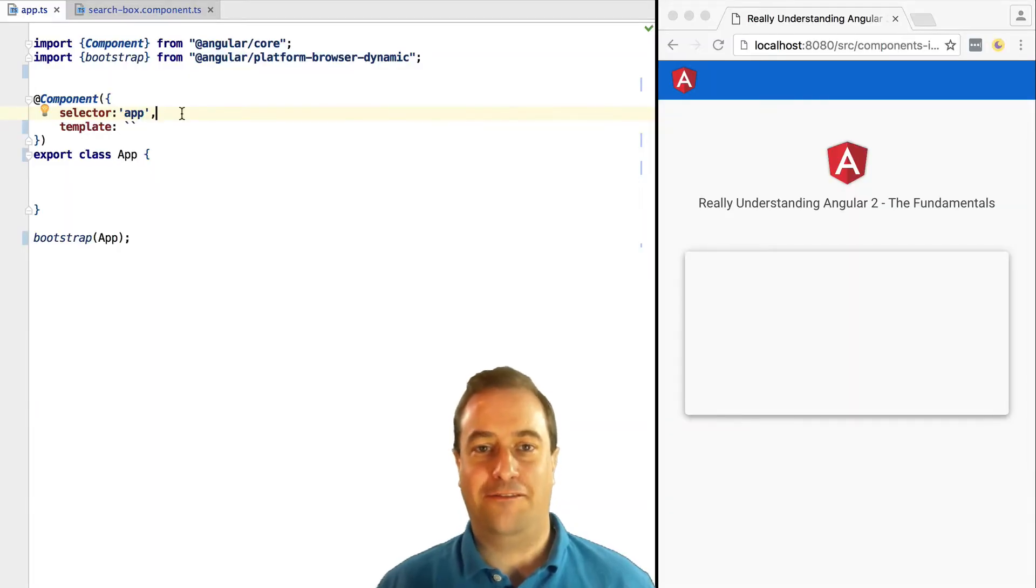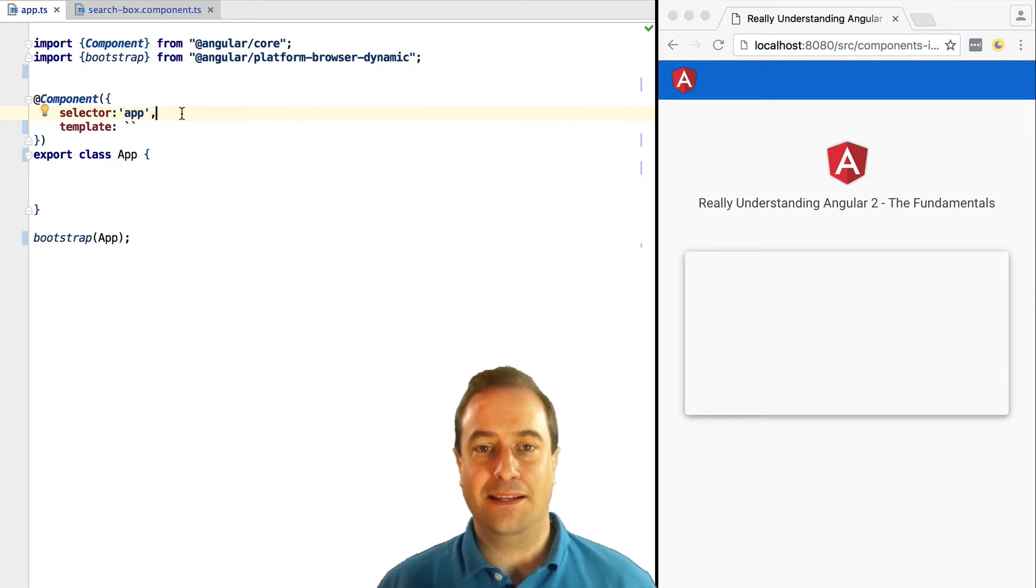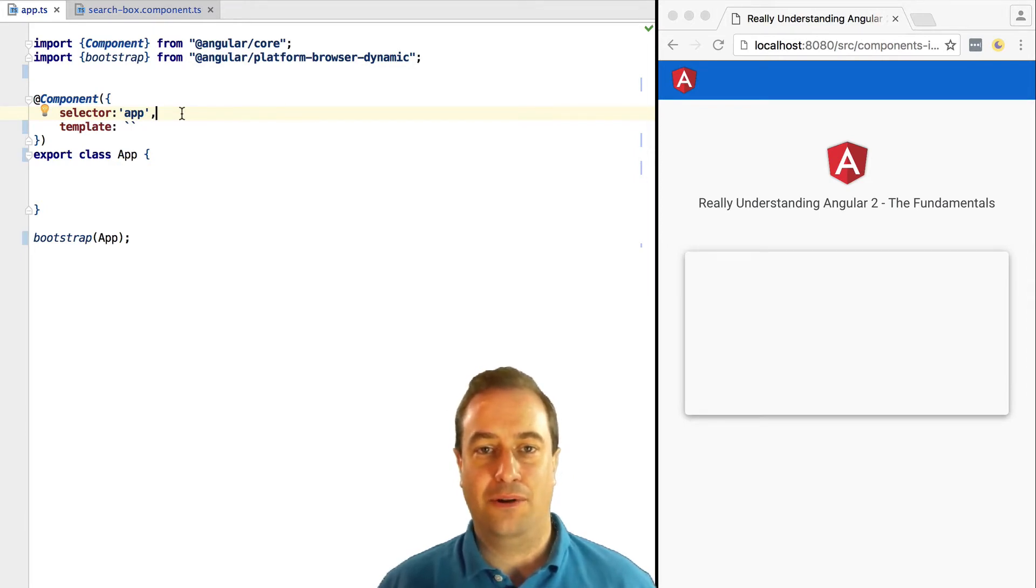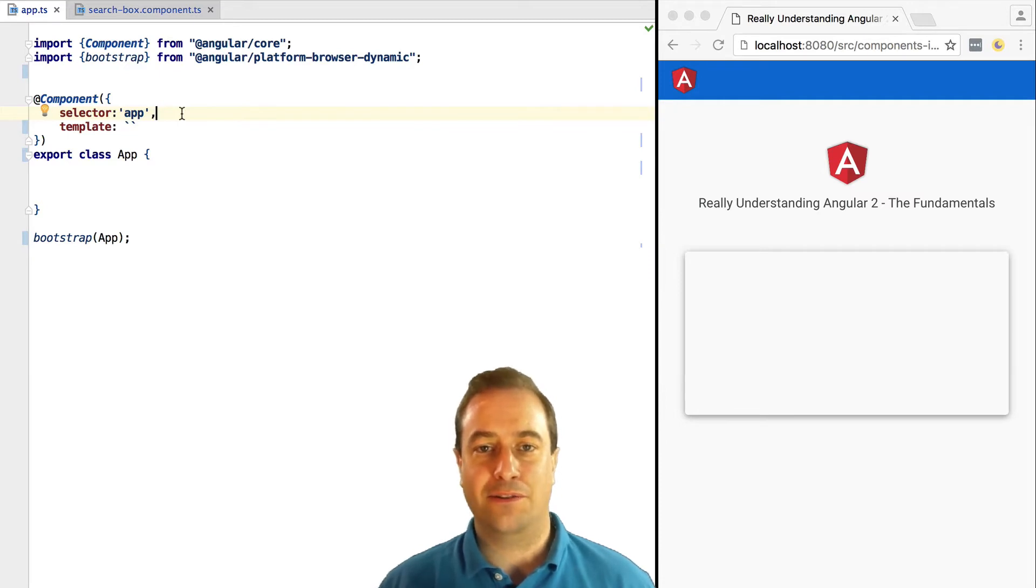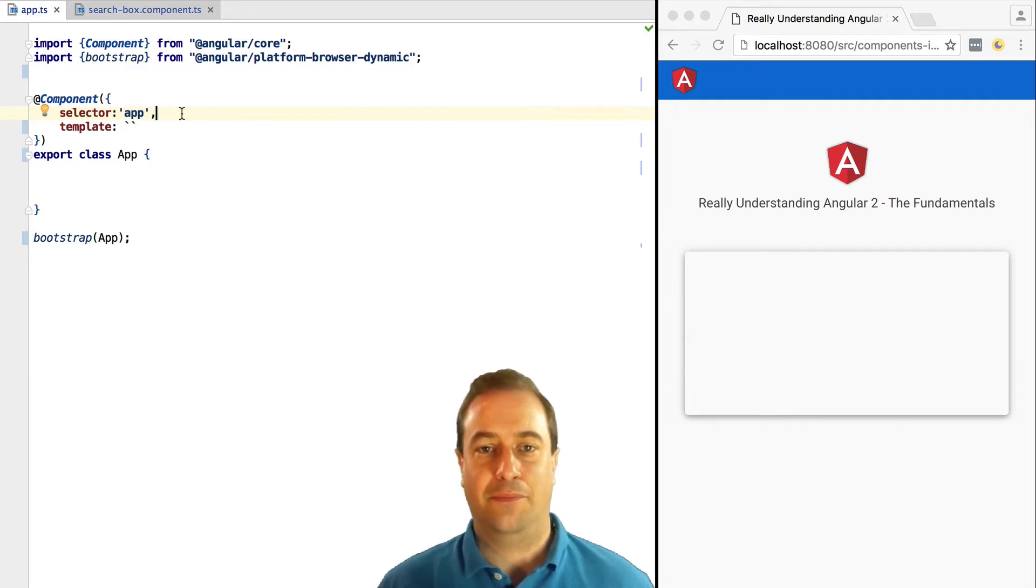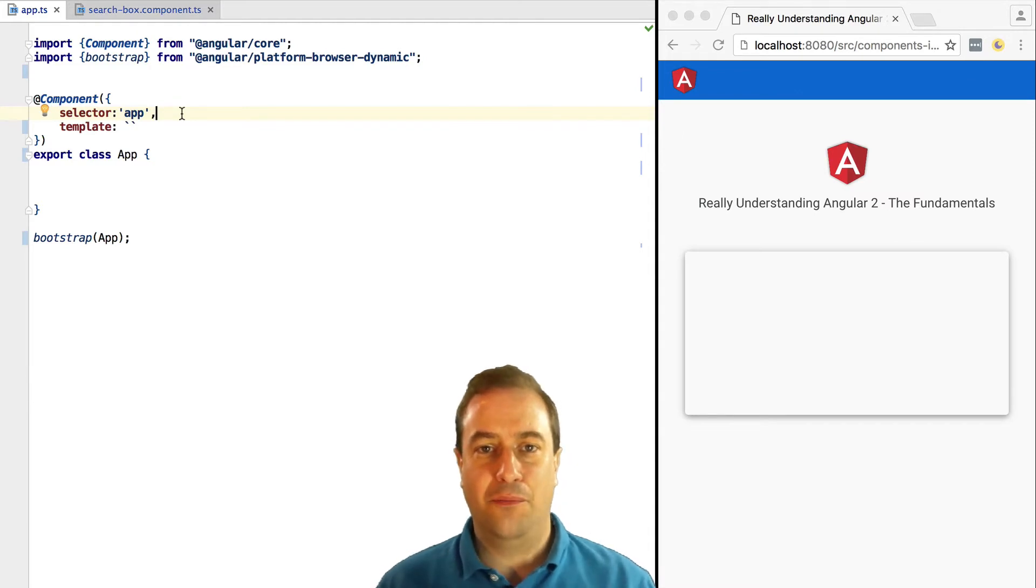Hello everyone, Vasco here from the Angular Academy. In this lesson we are going to see how a component can be inserted inside another component, so component composition coming right up. We have here the root component of our application.